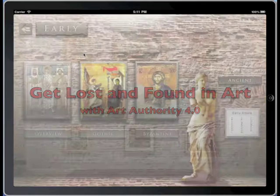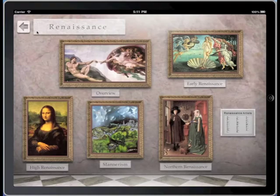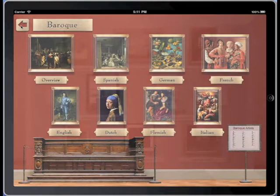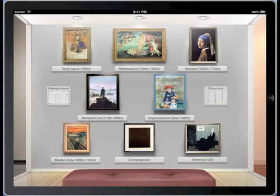Here's how you can get lost and found in art with Art Authority for iPad 4.0. As with previous versions, Art Authority 4.0 lets you wander through the rooms of a magical art museum, now with access to 50,000 works of art.